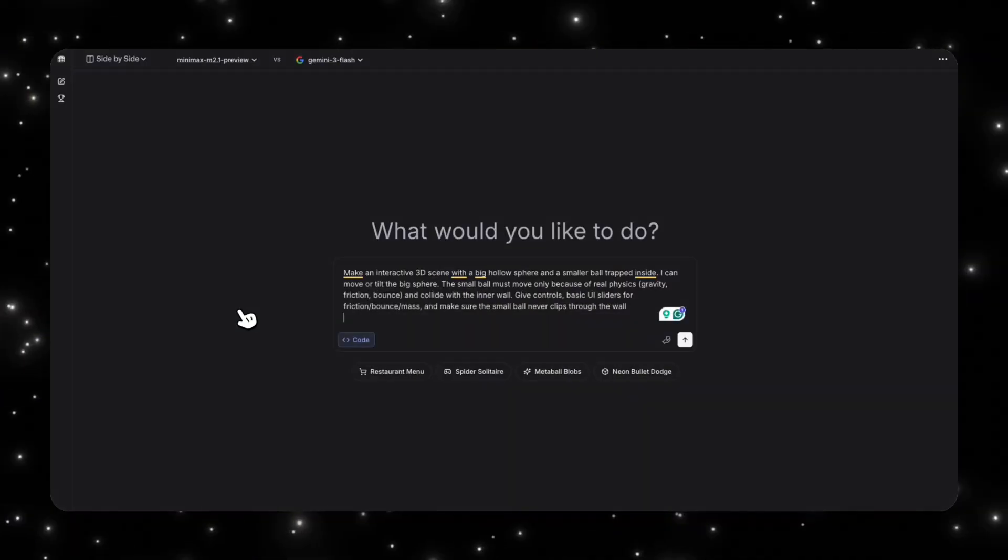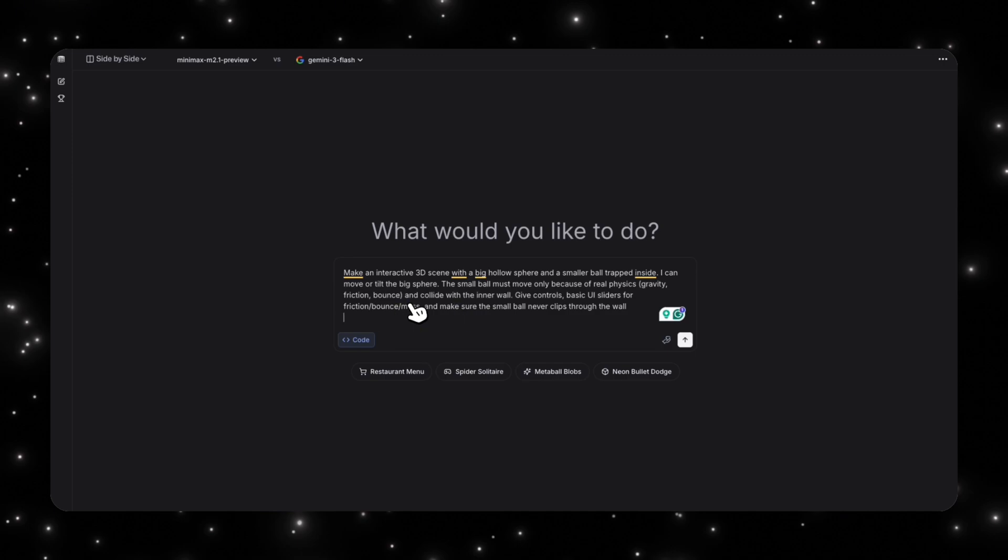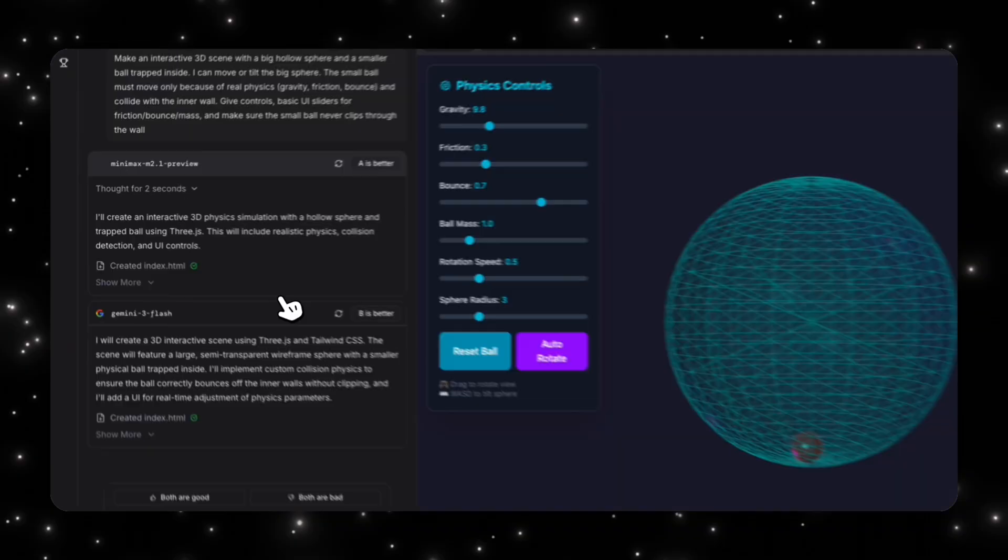Now let me compare this model against Gemini 3 Flash. And the task I'm going to ask both of these models to do is make an interactive 3D scene with a big hollow sphere and a smaller ball trapped inside it. I can move or tilt the big sphere and the small ball must move only because of real physics. So you should understand gravity, friction, bounce, and collide with the inner wall. Give controls, basic UI sliders for friction, bounce, and mass, and make sure that the small ball never clips through the wall.